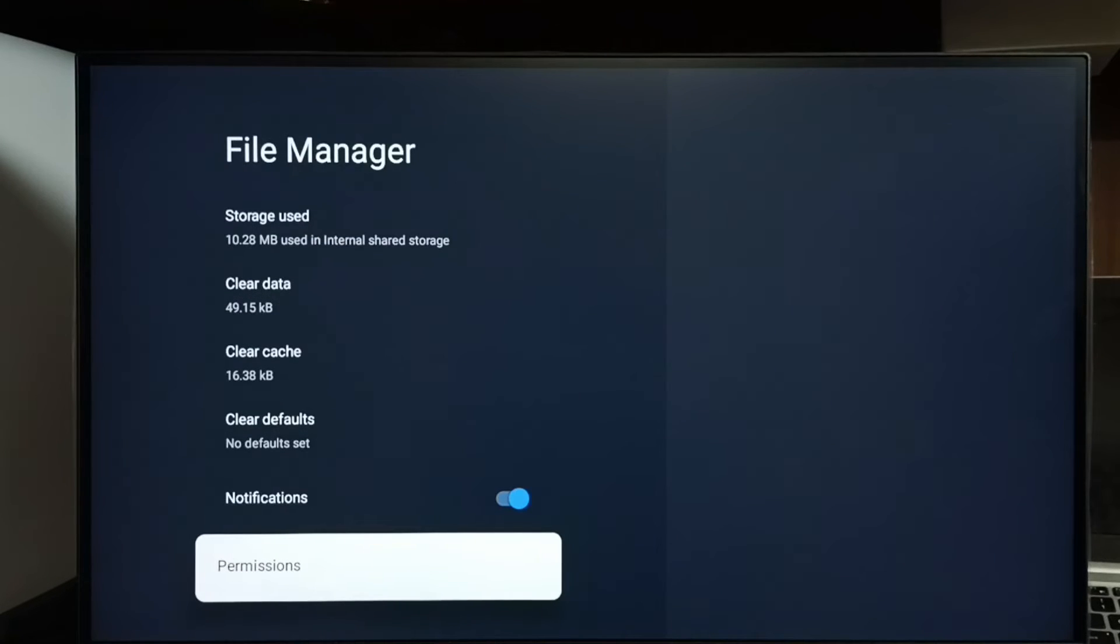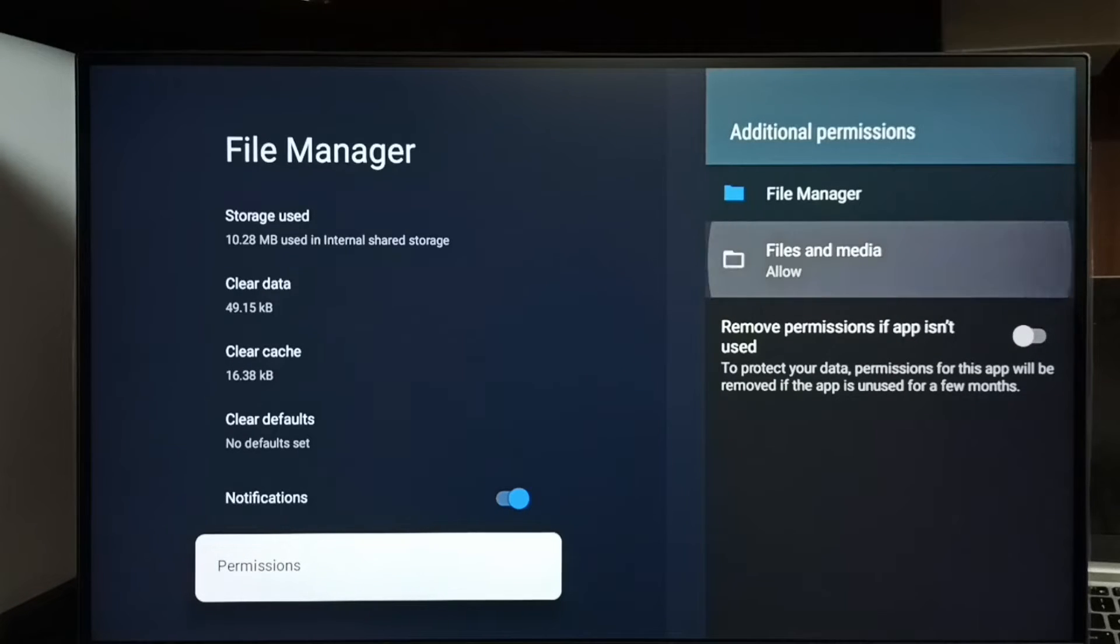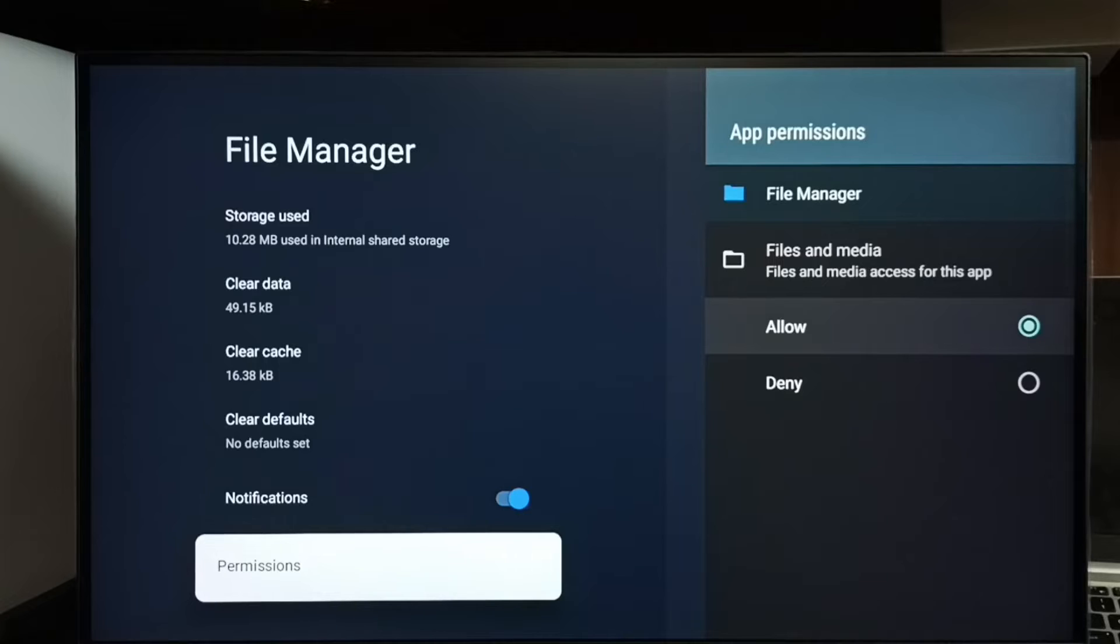Go down and select permissions. Then here we have to select files and media. Then select allow.